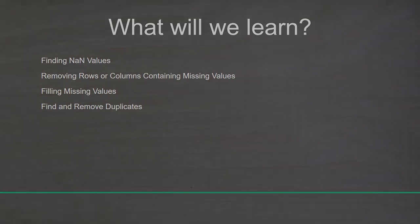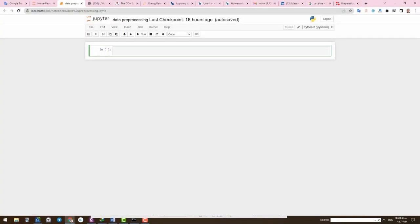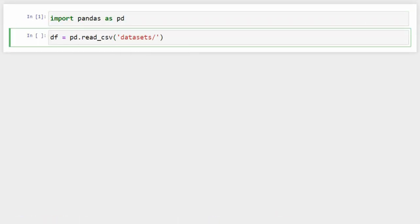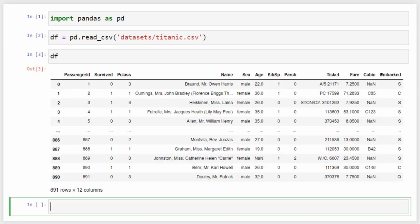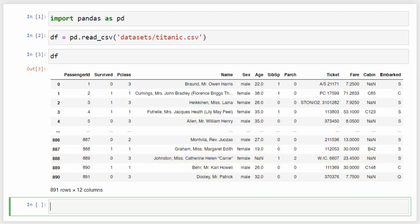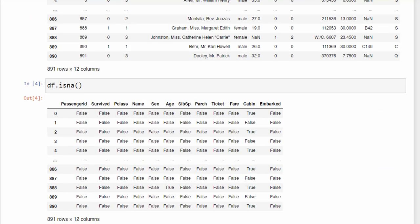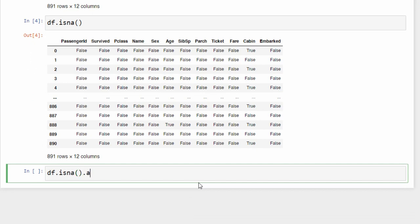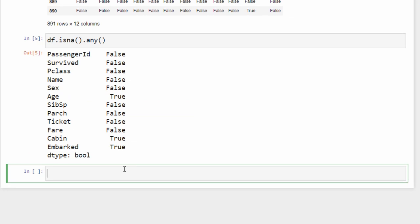We will work on the Titanic dataset again. Import Pandas and read the dataset. Taking a closer look, the age column is not available for all rows — for example, row 888 shows None for age. To check for missing values, use 'df.isna()' which returns a Boolean DataFrame, or 'df.isna().any()' to see which columns contain any missing value. The result shows that the age, cabin, and embarked columns have missing values.